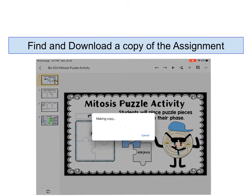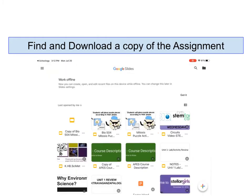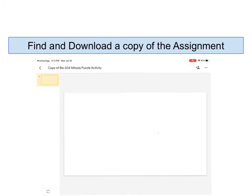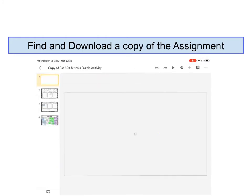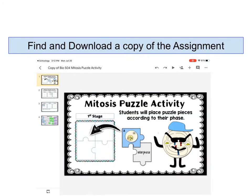It's going to take just a second, and once it does this, I'm going to see the name of my document is Copy of Bio 504 Mitosis Puzzle Activity, and it's ready for me to use.